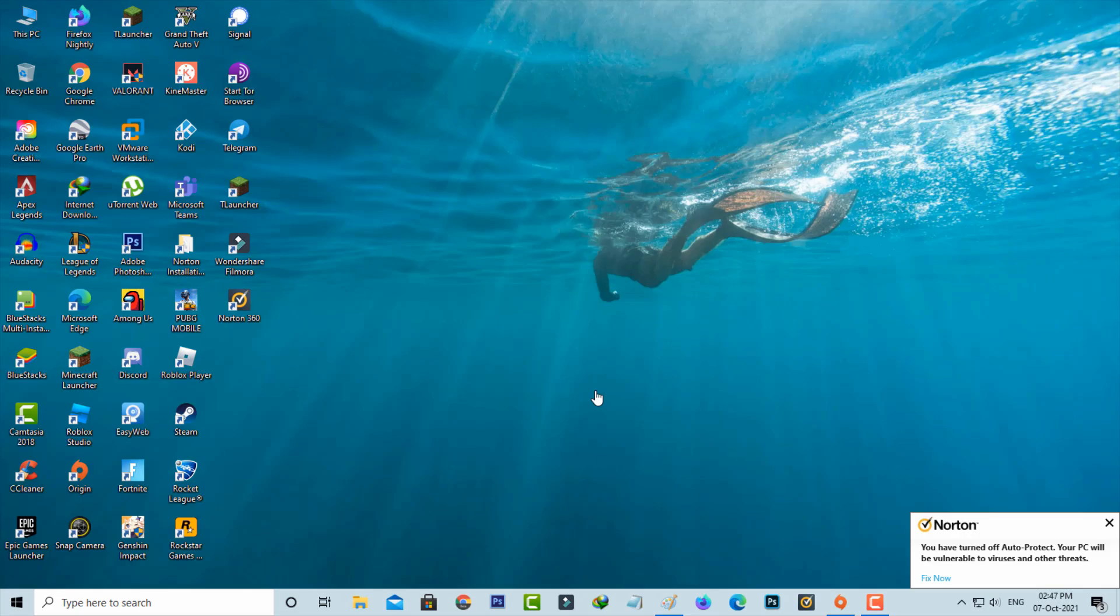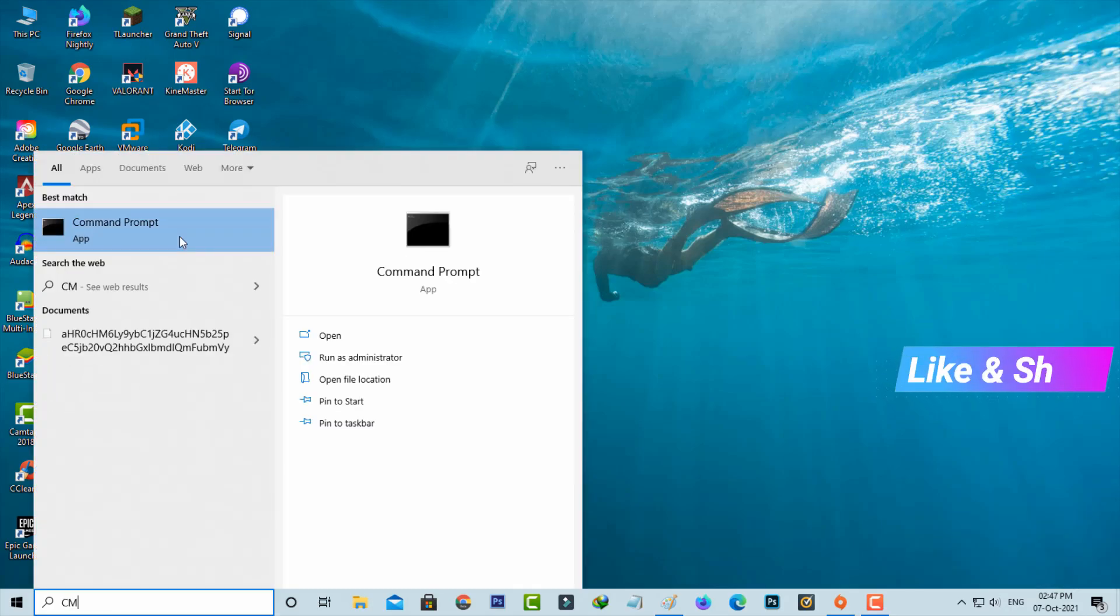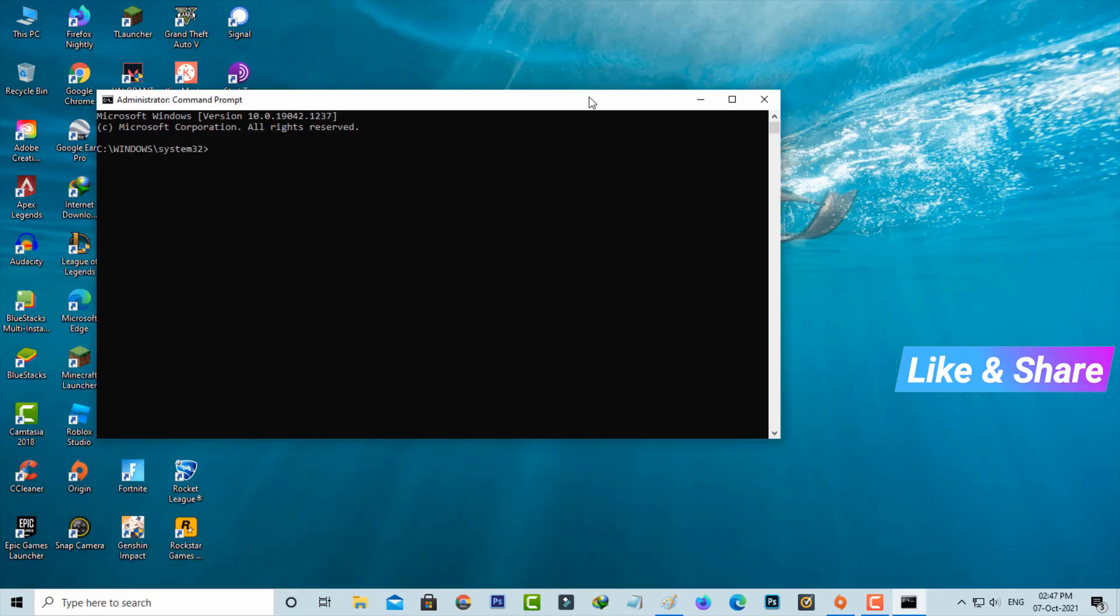If both of the methods are not working, just try this another one. Open your command prompt, but you can run this command prompt as administrator mode. Now you can type the following commands one by one.